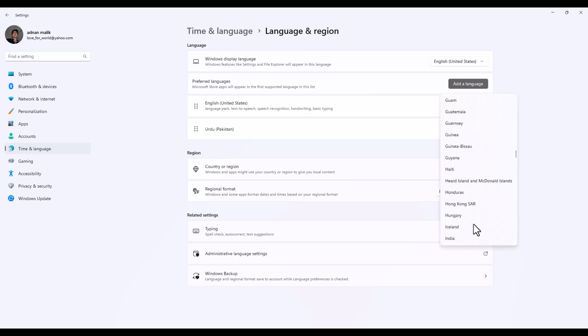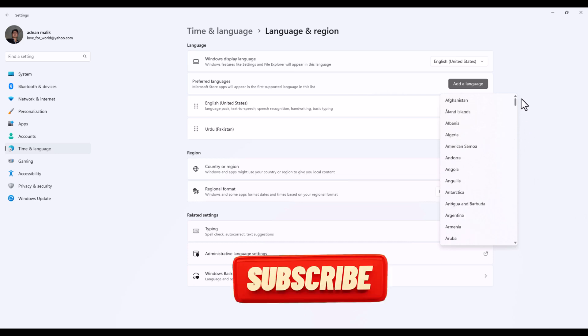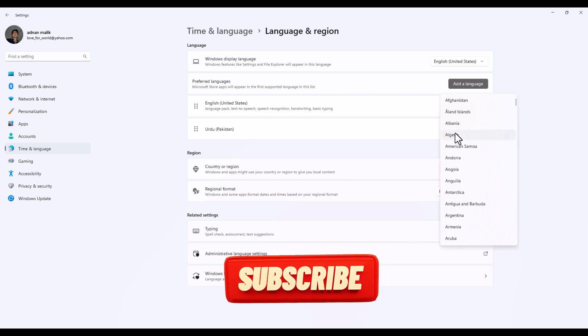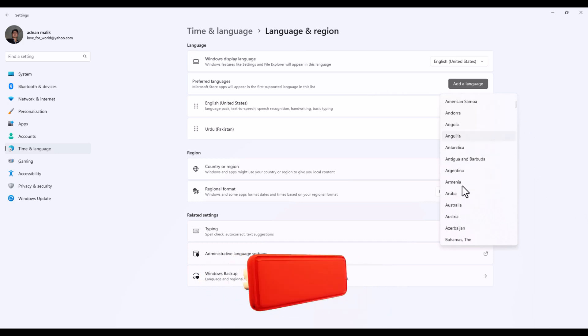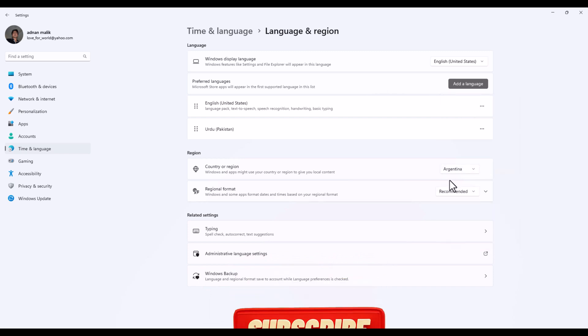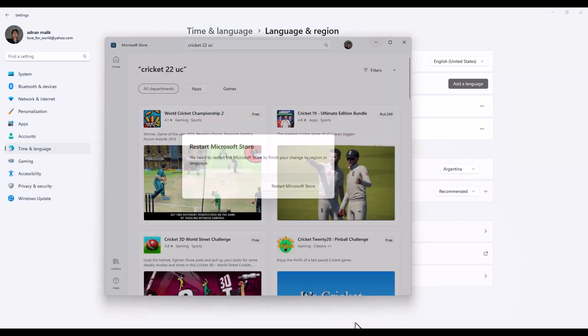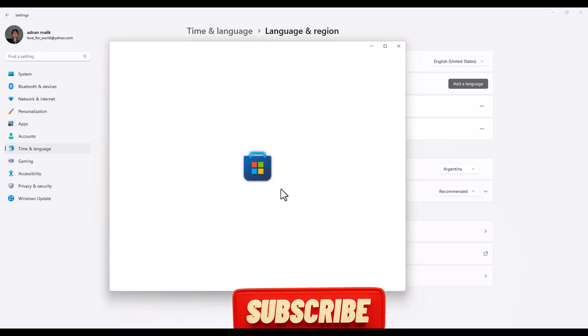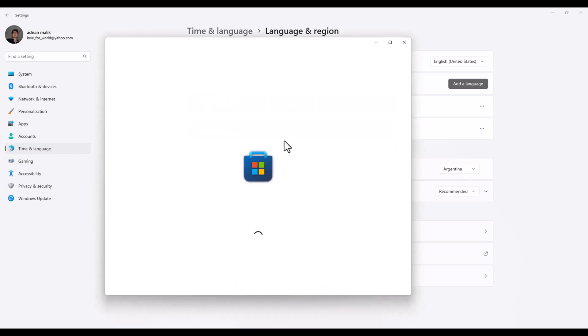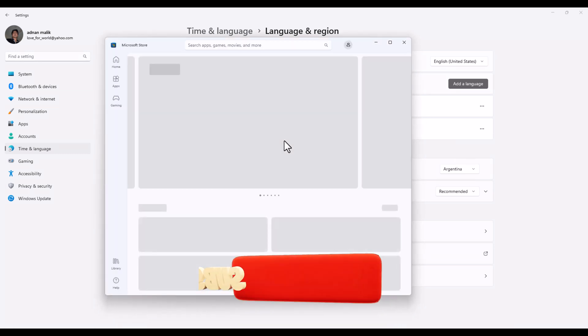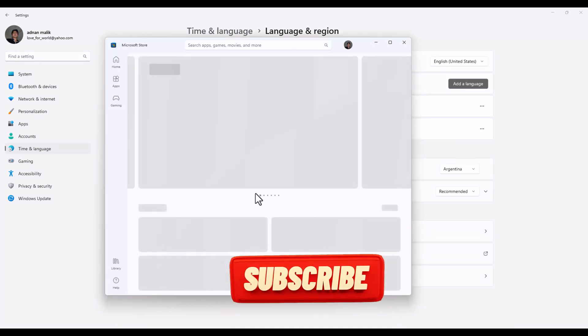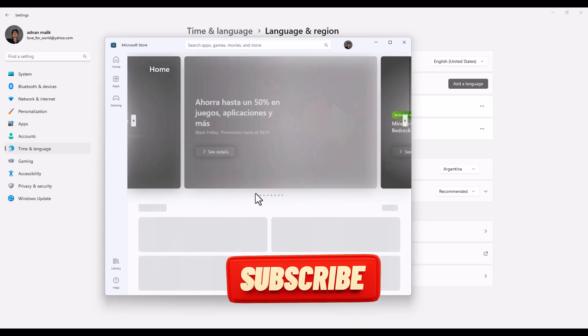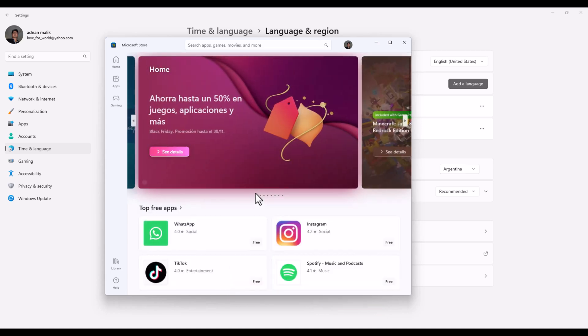Set it to Argentina and then go to the Microsoft store. You can see the store is refreshing.